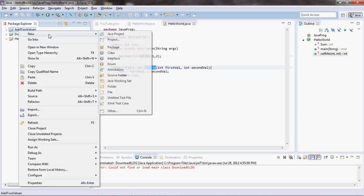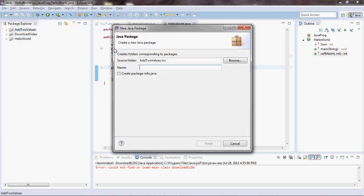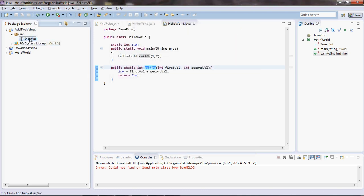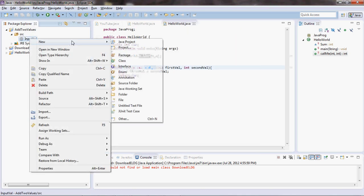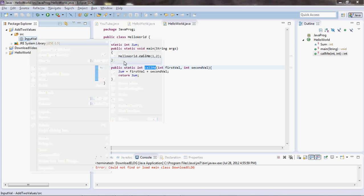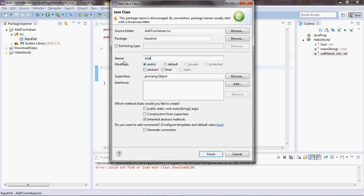We will create a package, and inside this input file we will create a class called AddToList.